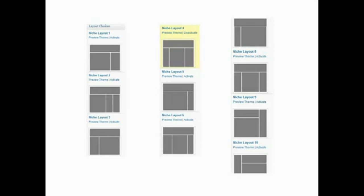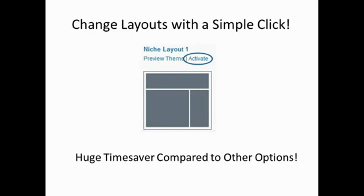Once you've installed the theme, you simply click Activate and select from one of 10 site layouts. This flexibility will allow you to effortlessly try out different layouts that you most want to see for your site.